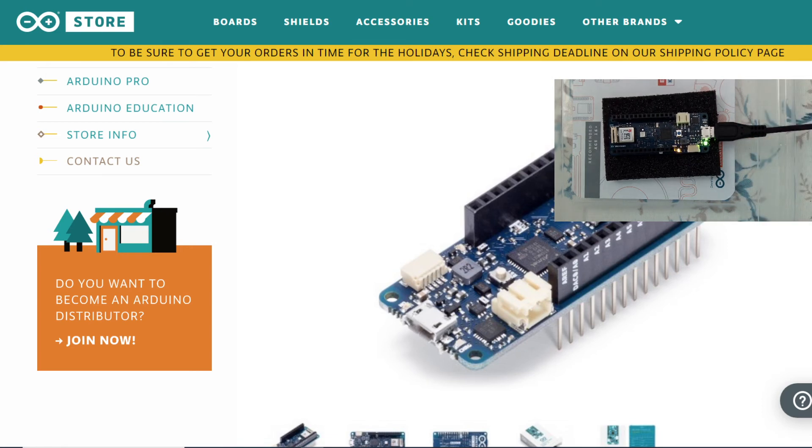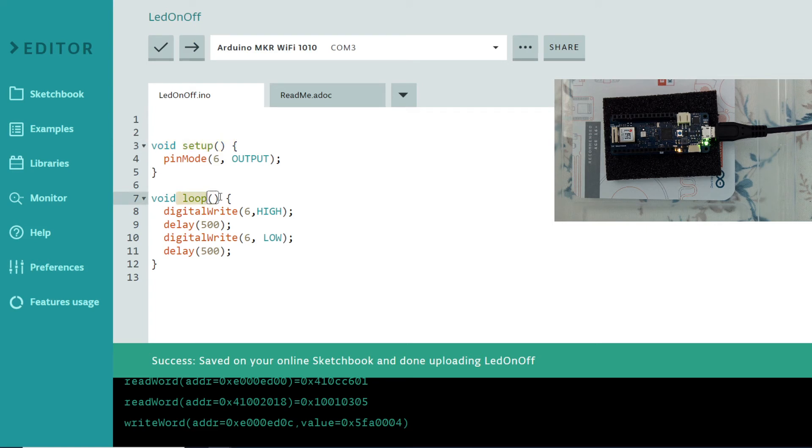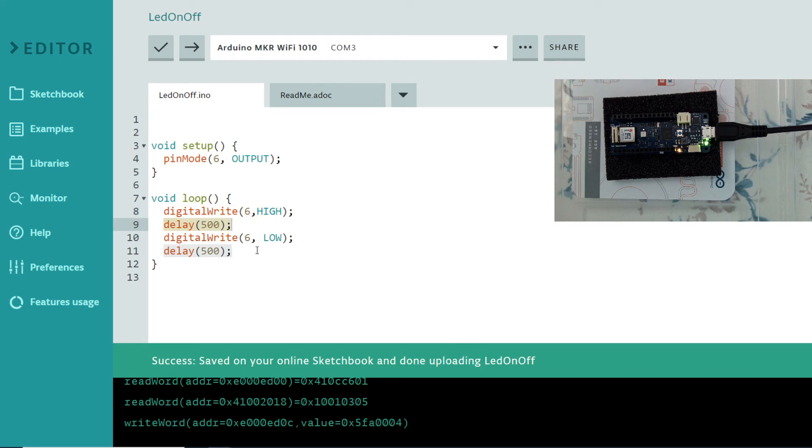So let's go back to our code. And as you see what we have done is there's a simple code. We learned this function and there's a loop and pin mode for outputting and digitalWrite and delay.